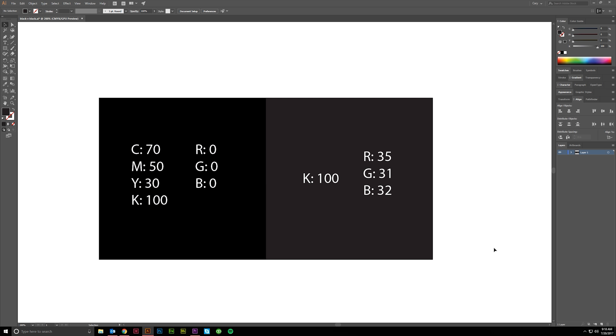Hey guys, I just wanted to do a quick tutorial today over rich black versus 100K black.